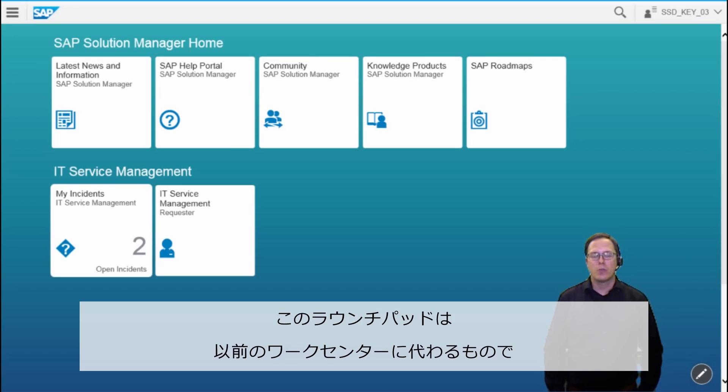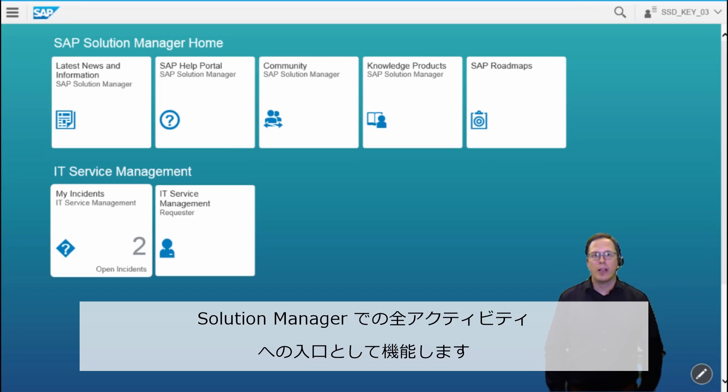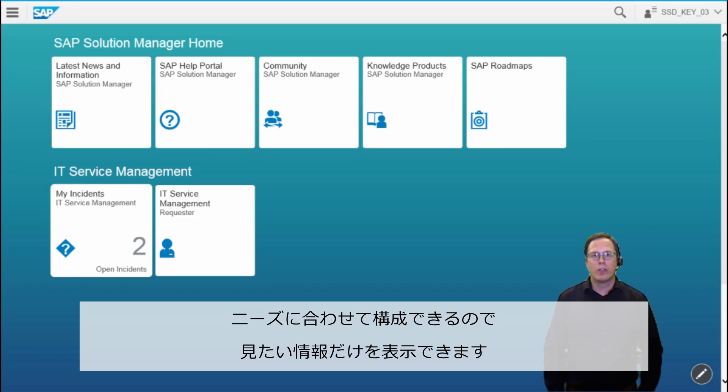The Solution Manager Launchpad replaces the work center as a central entry point for all your Solution Manager activities. You can fully configure it to your needs so you only see what you need to see.